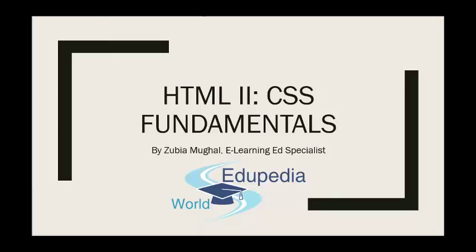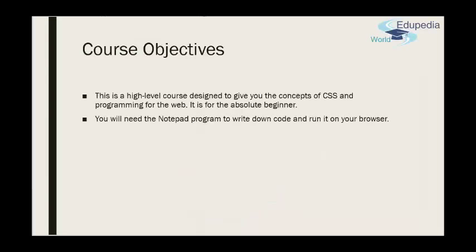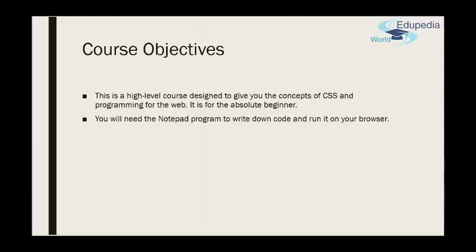If I look at the course objectives, basically this is a high level course designed to give you the concepts of CSS and programming for the web. It is for the absolute beginner. You will need your notepad program to write down code and run it on your browser. Before I begin the lecture, let me ask this basic question.